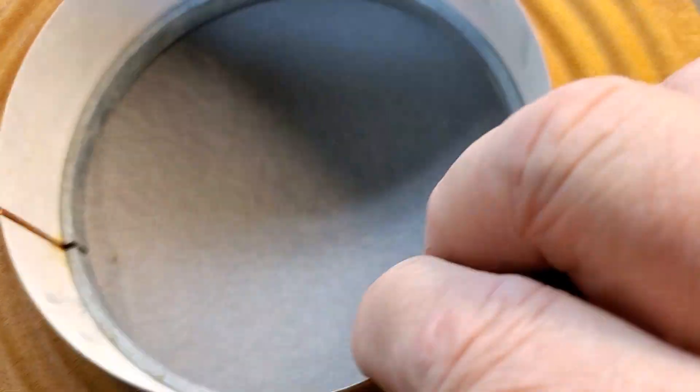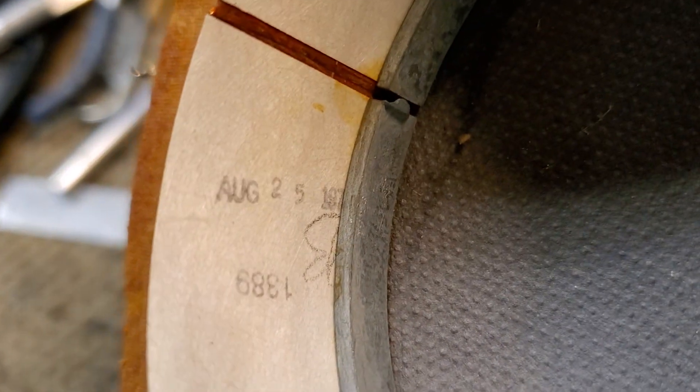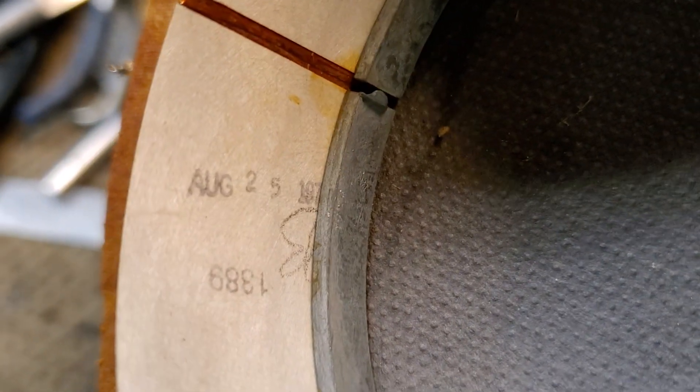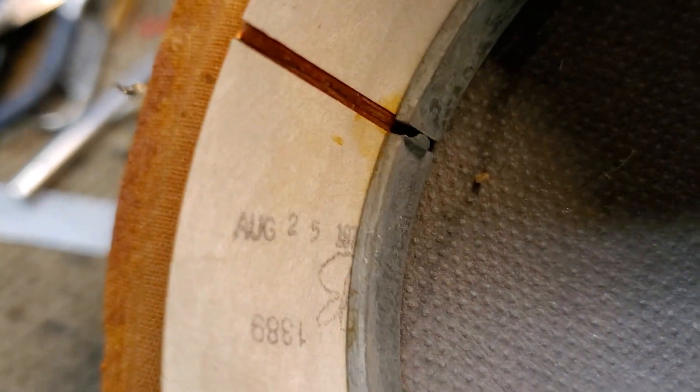They've been sitting in a garage for about 40 years, so the surround just kind of turned to dust. And there's the manufacturing date, August 25th, 1970-something. Probably in the mid-70s, maybe early 70s.